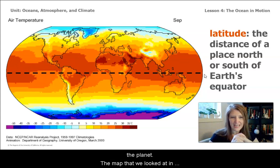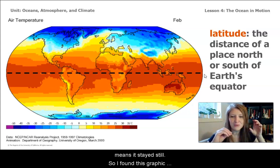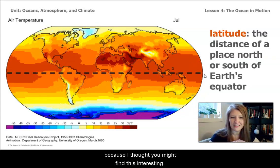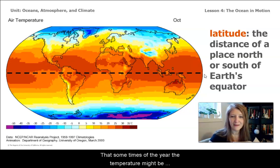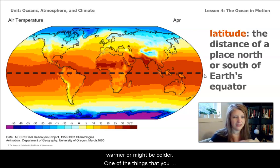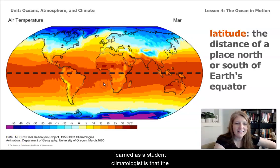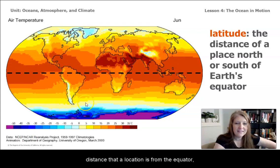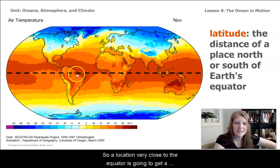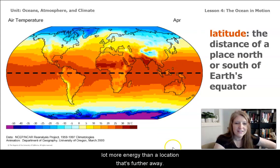The map we looked at in Lesson 3 was static, which just means it stayed still. I found this graphic because I thought you might find it interesting that at some times of the year the temperature might be warmer or colder. As a student climatologist, you learned that the closer a location is to the equator, the more energy it gets from the sun — a location very close to the equator gets a lot more energy than one further away.